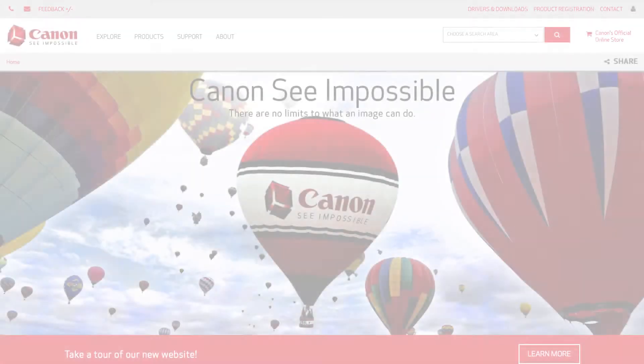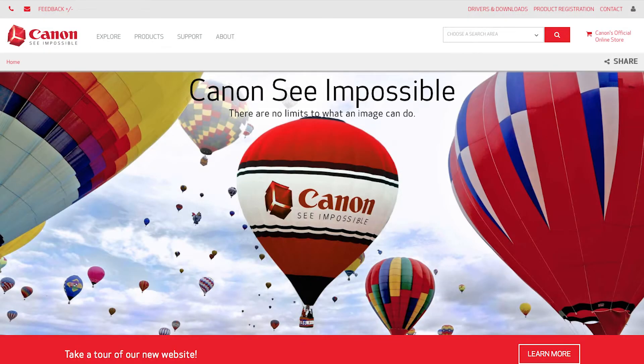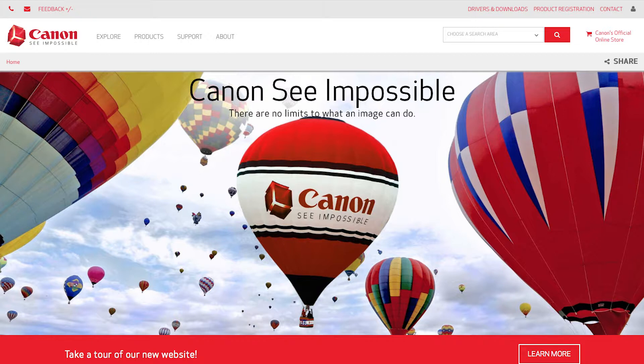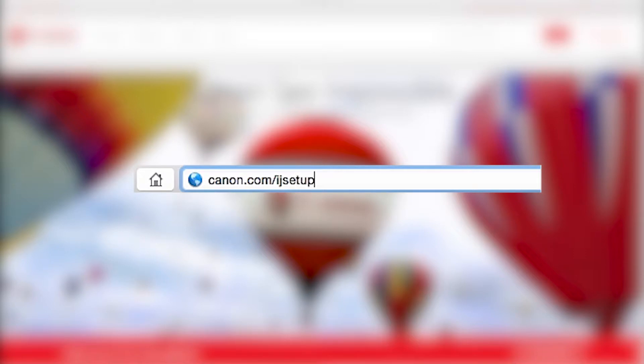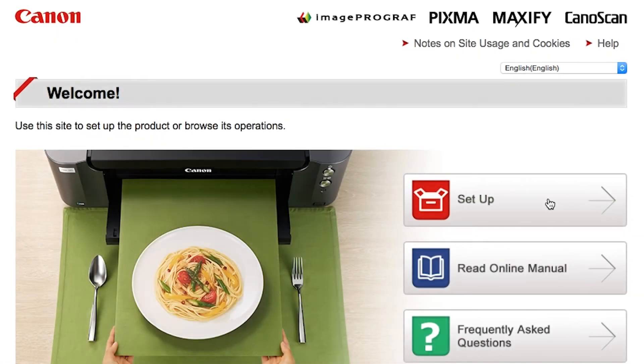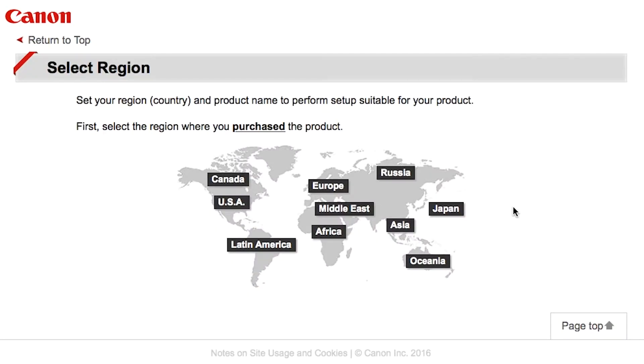Now, let's install the software. Download the installation files from the Canon website by visiting canon.com slash ijsetup. Follow these links to download the software for your printer.